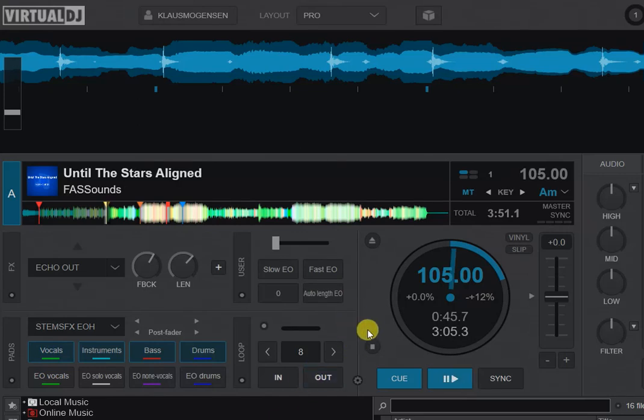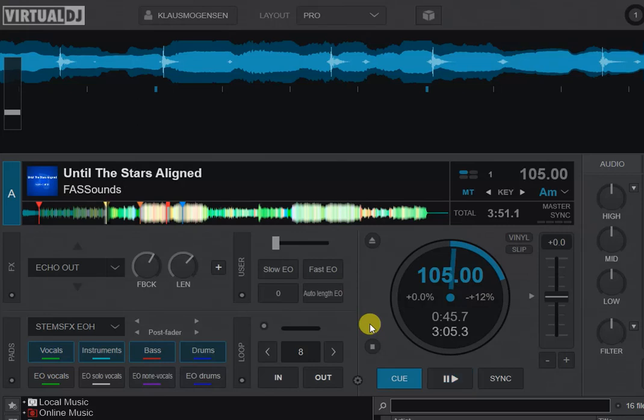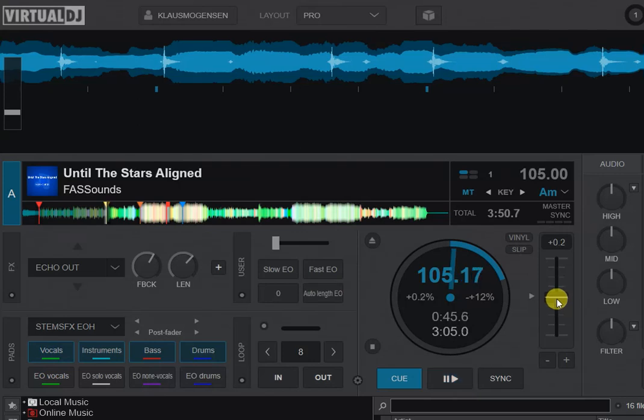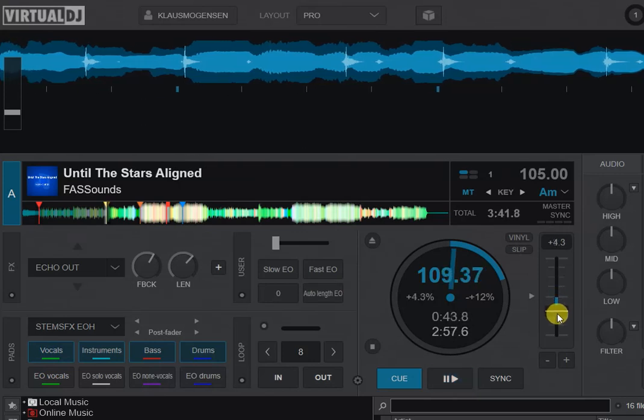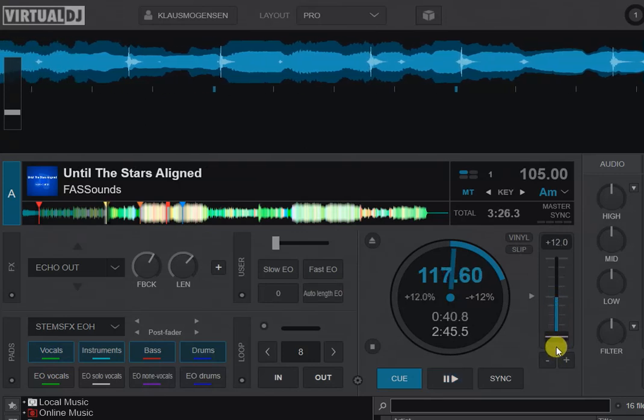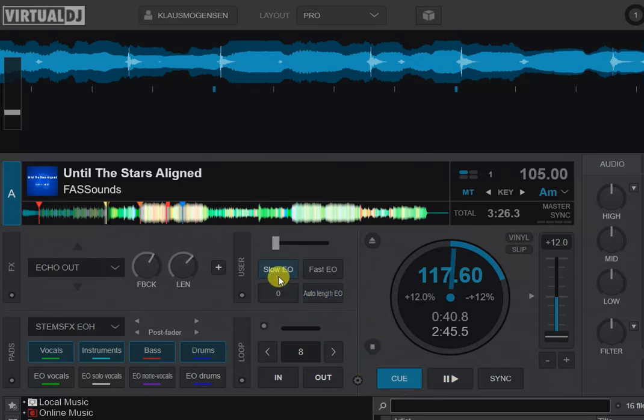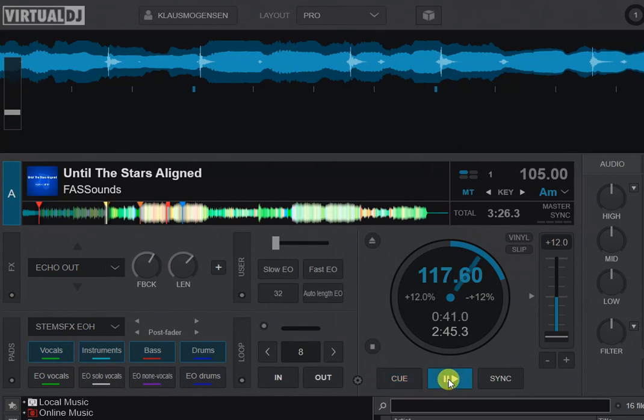The echo out can be at different speeds because you decide what the step is going to be - one beat, half a beat, whatever. But let's do one beat and half a beat here. What I find is that if I play a fast track, I'm going to use the same track and speed it up here. So let's say 117 BPM, then the slow echo out, which is one beat echo out, works pretty well like this.